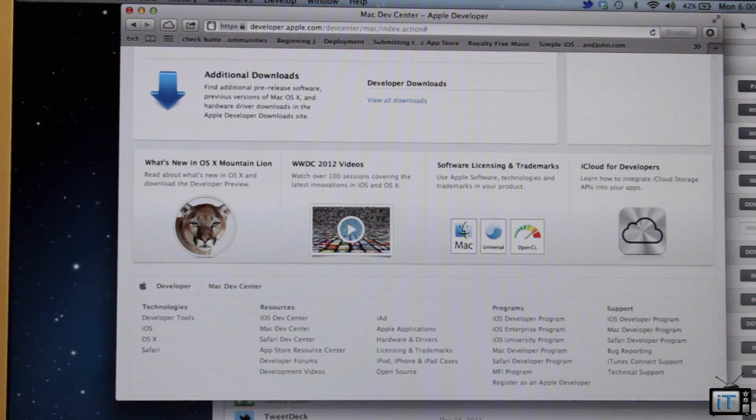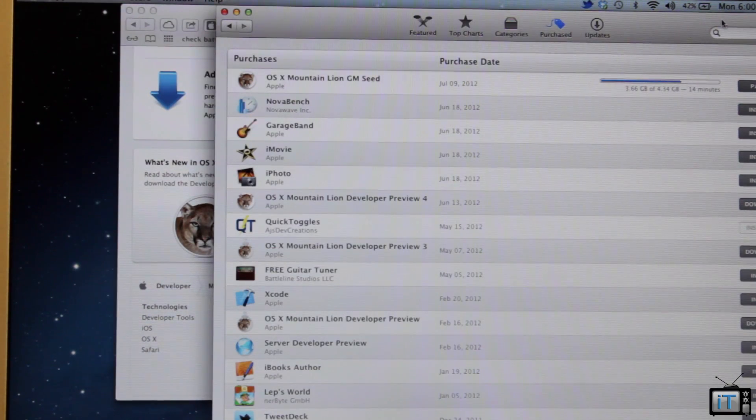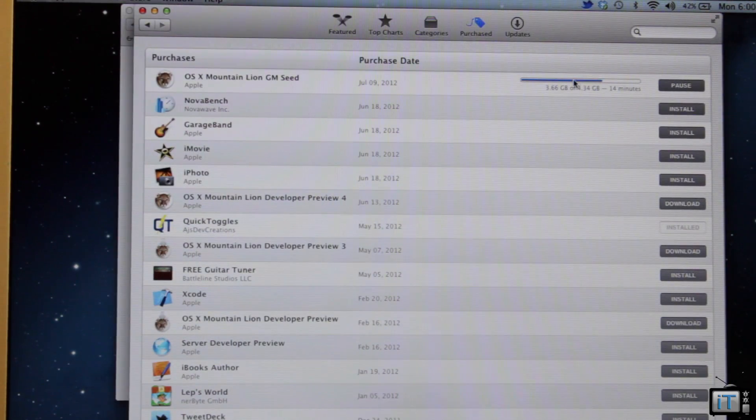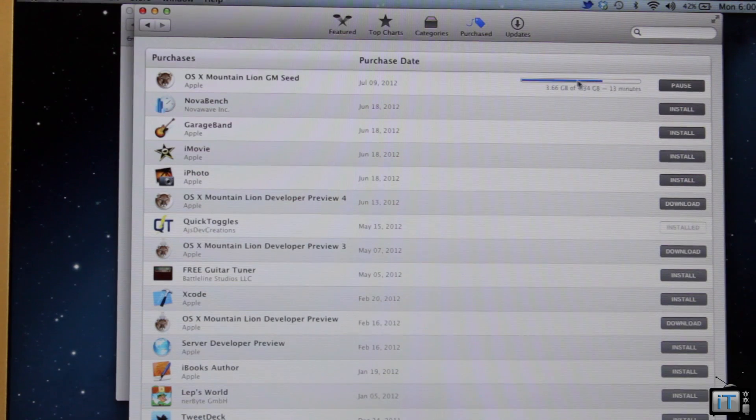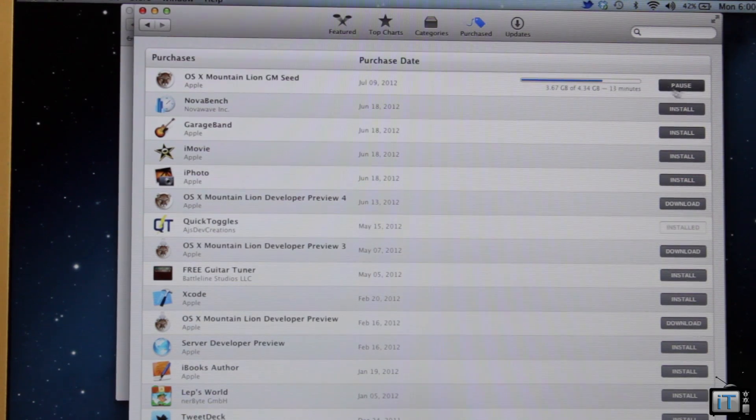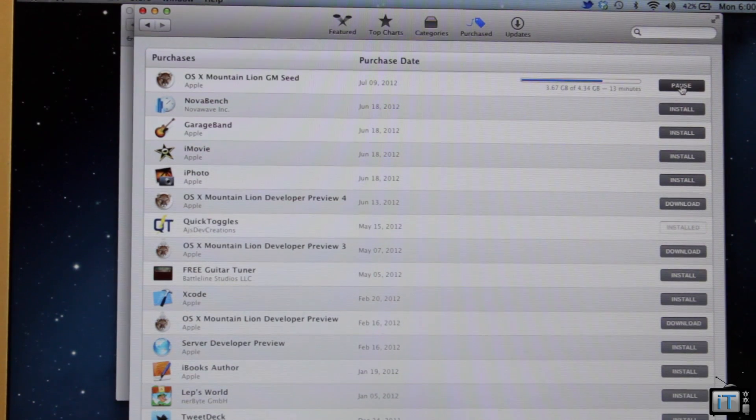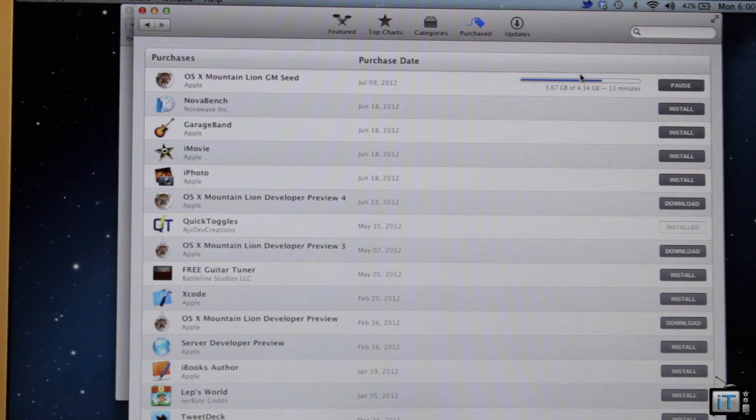So I am currently downloading this via the Mac App Store. You can only download this if you are a developer with the Mac App Store. So it is really cool.